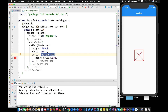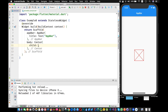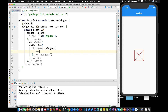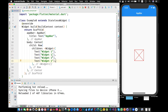Let's move to the second widget: the Spacer widget. Let's replace this code and in the child give it a Row. The Row will have some children — let's add text widgets: 'Widget One', 'Widget Two', 'Widget Three', 'Widget Four'. If I refresh, you can see all four are aligned next to each other in the row.